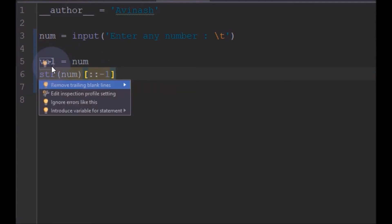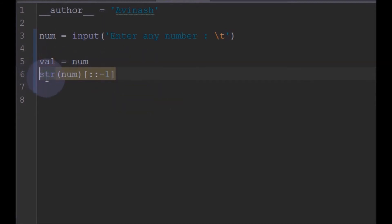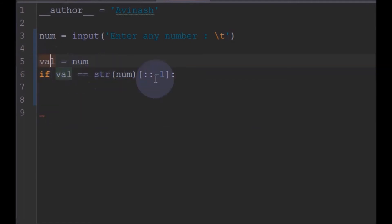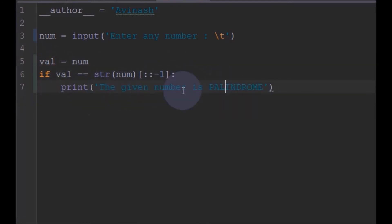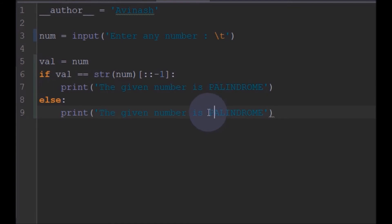We will compare the variable `val` with the reverse of the number. If `val` equals the reverse, we will print that the given number is a palindrome. Otherwise, we will print that the given number is not a palindrome.